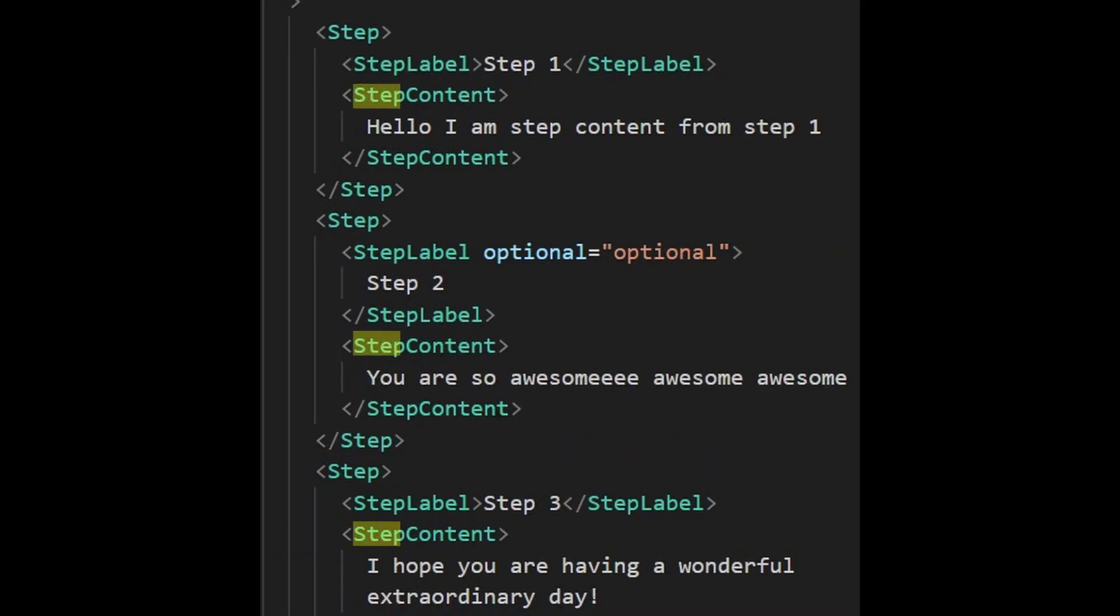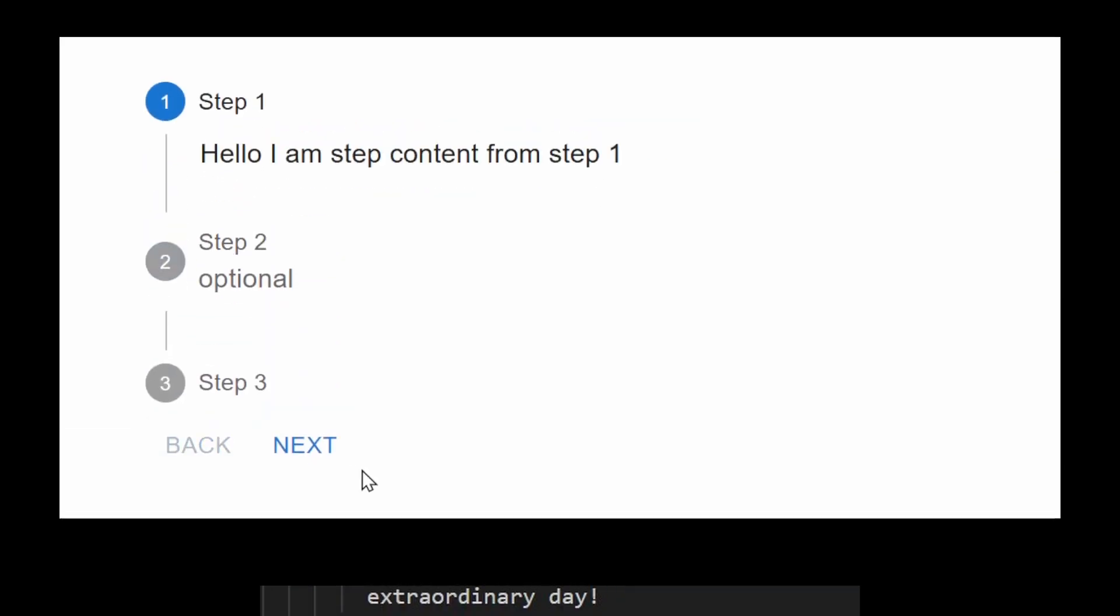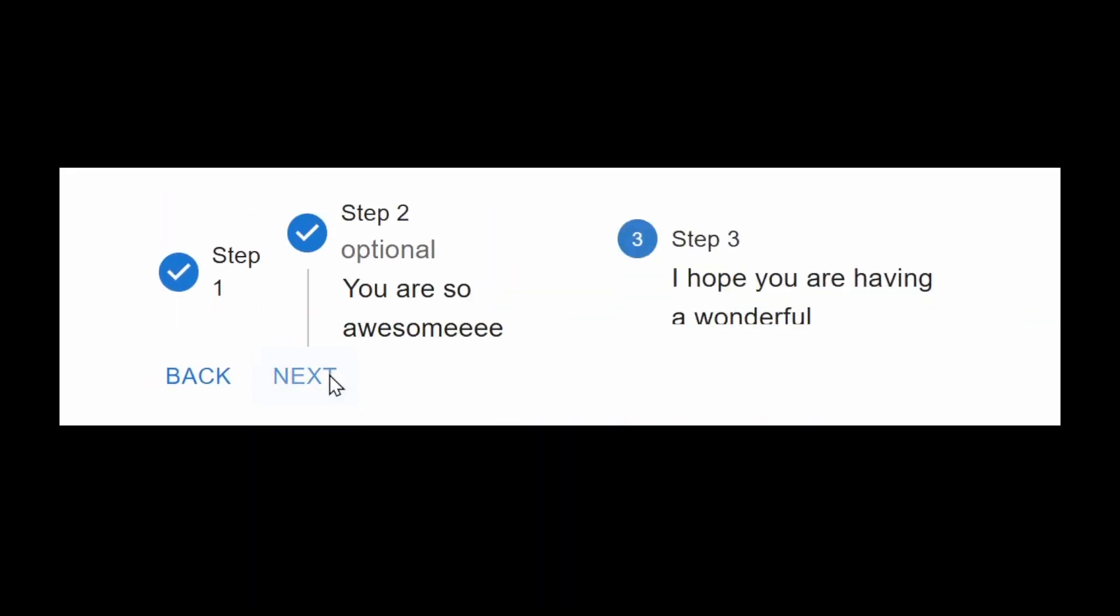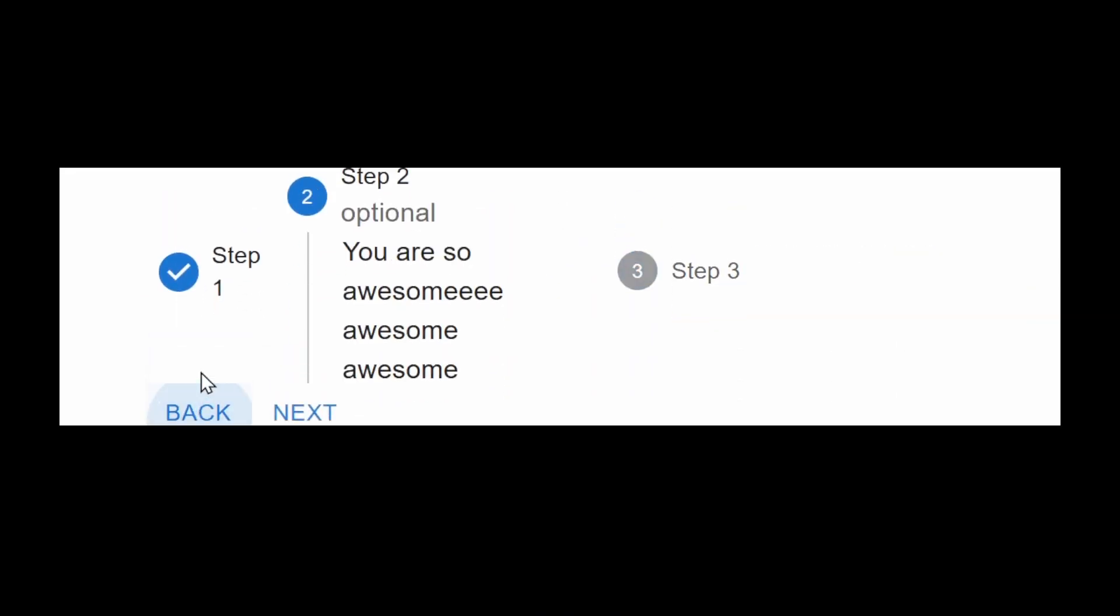You can also change its orientation to vertical that opens up the step content component. That shows up when the current step is active. If you set it to horizontal, it would just break, so try to use it only on vertical.